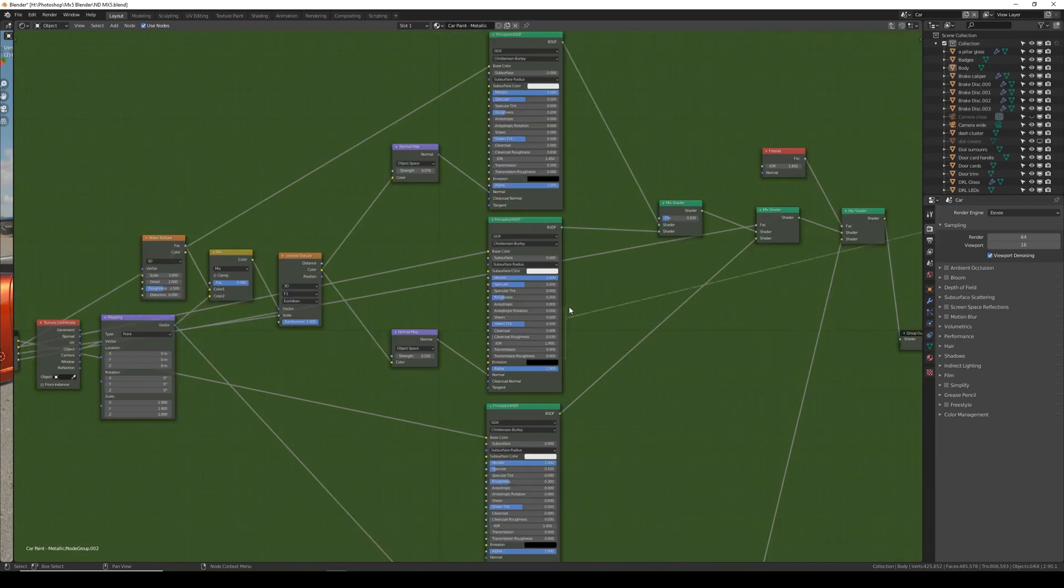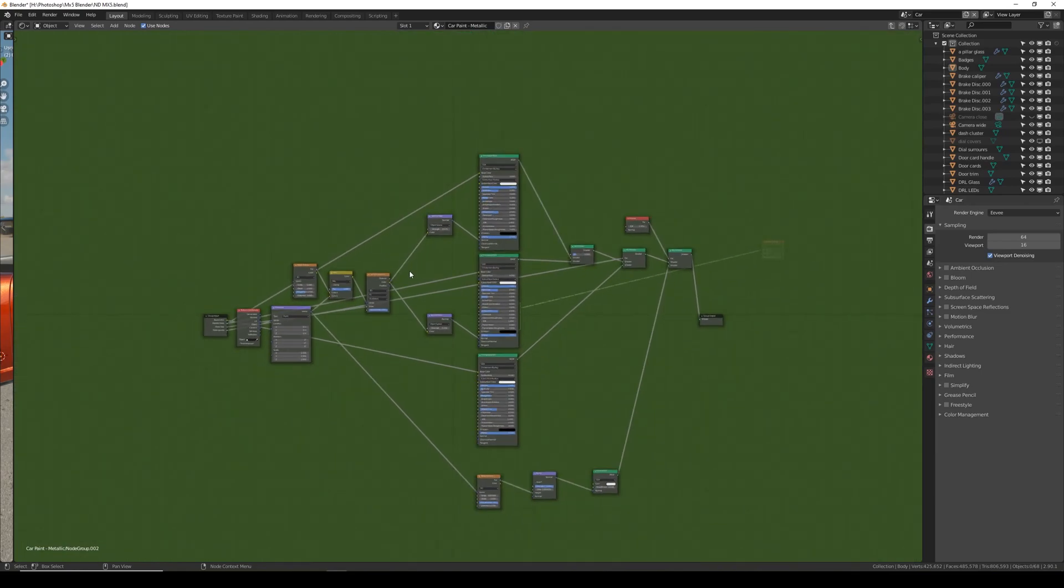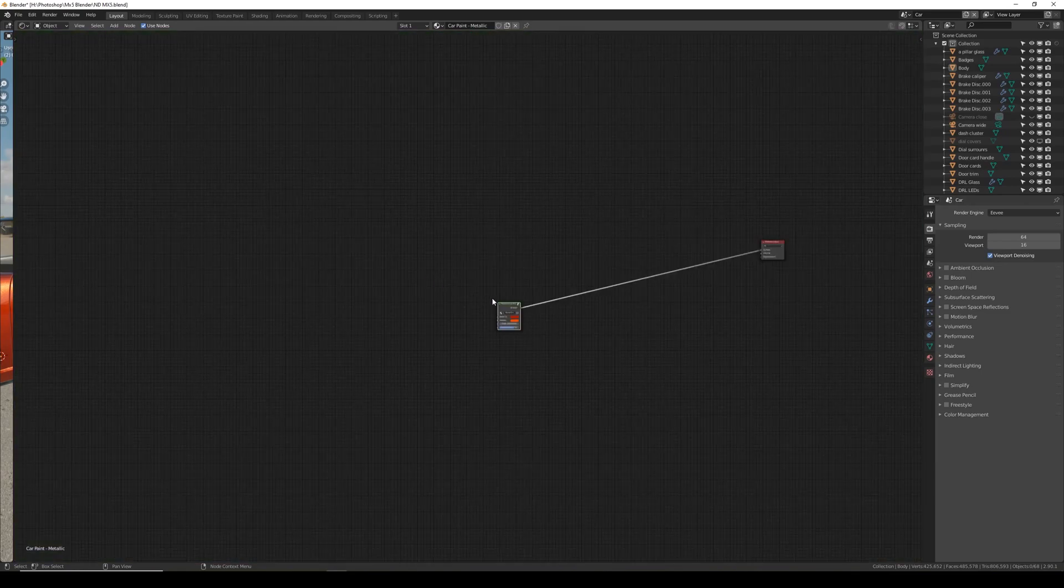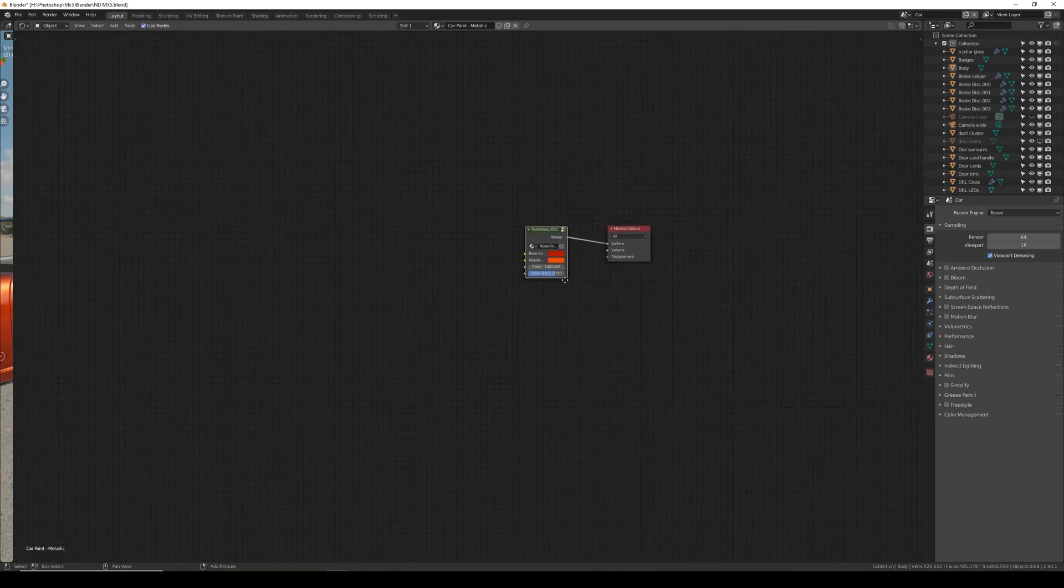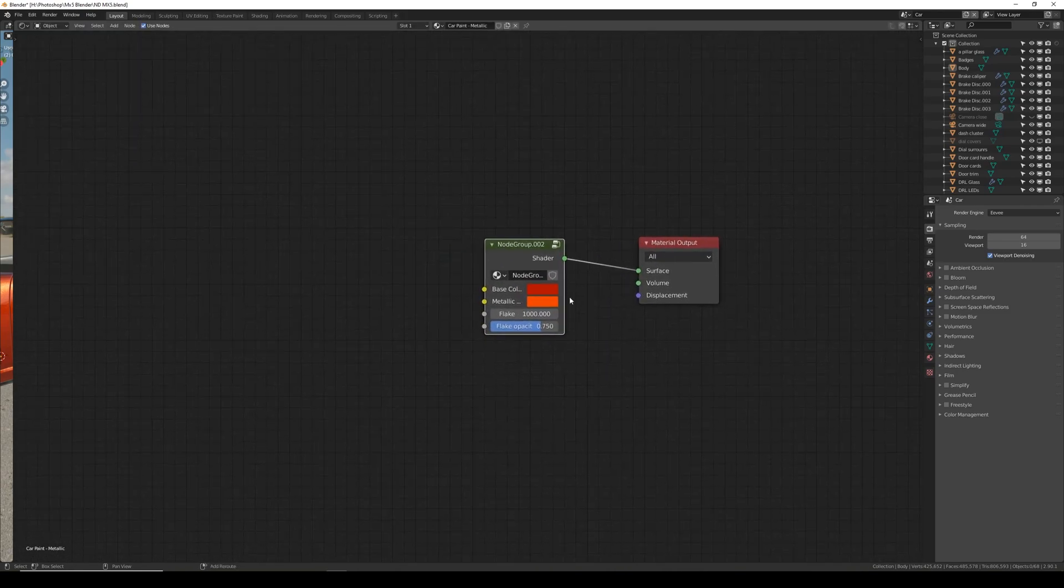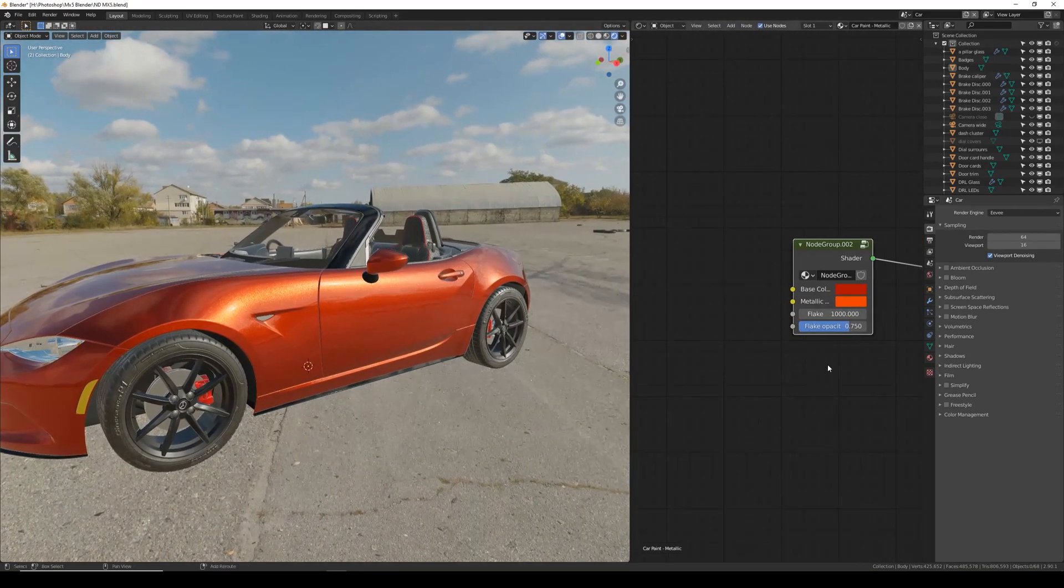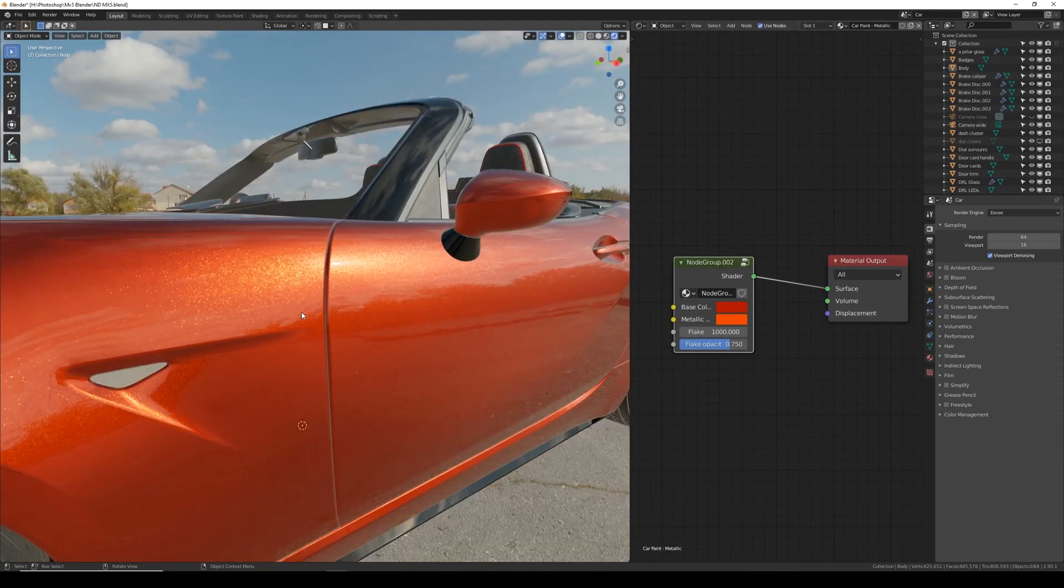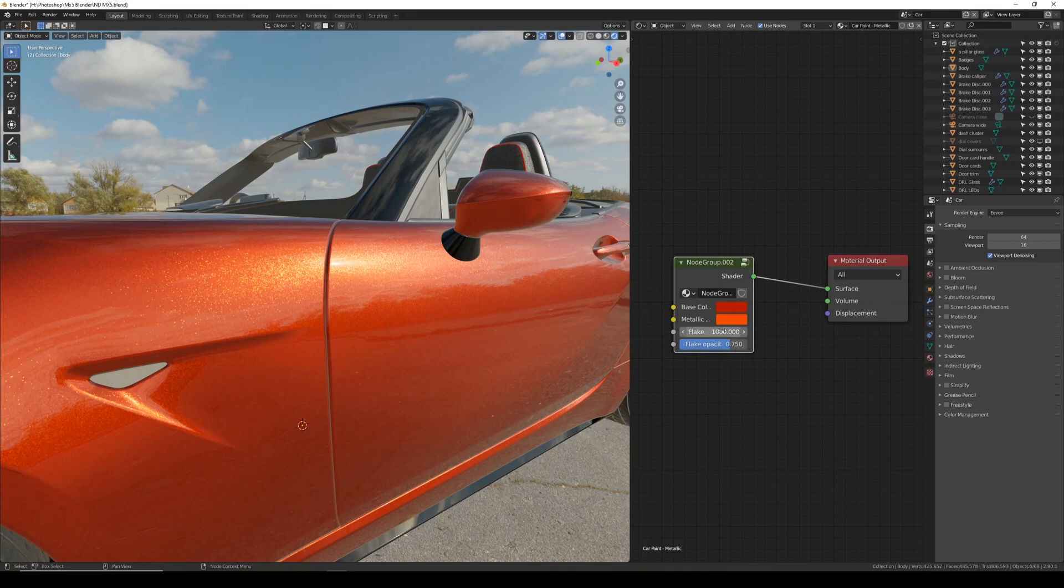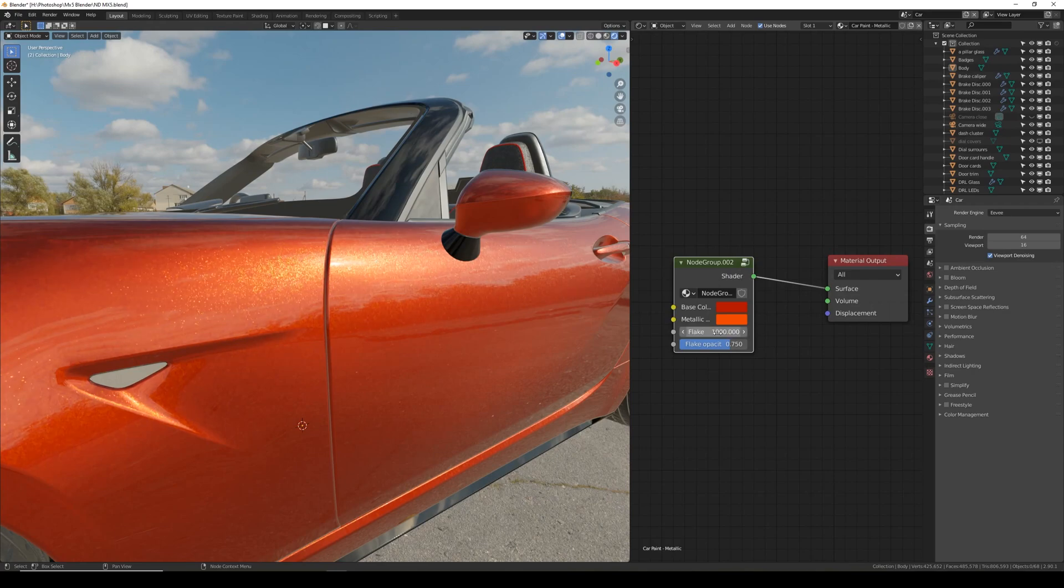And then we can press N to close the right side toolbar. And pressing tab will come out of the group and it will collapse it just to these four options. Which if I bring my car back, that gives us the control between the colors, the size of the flake, and we can control it just from these four options.